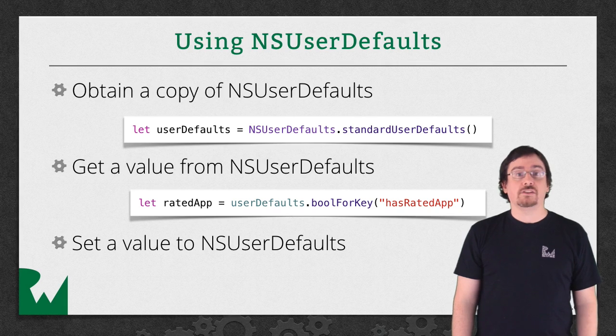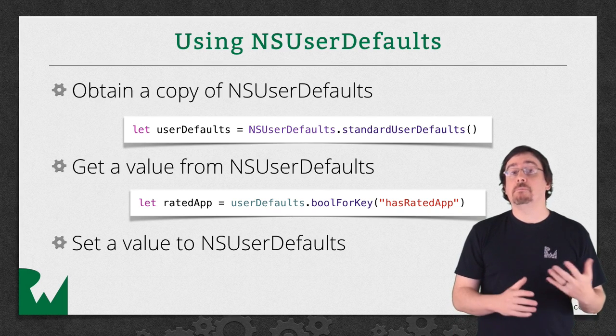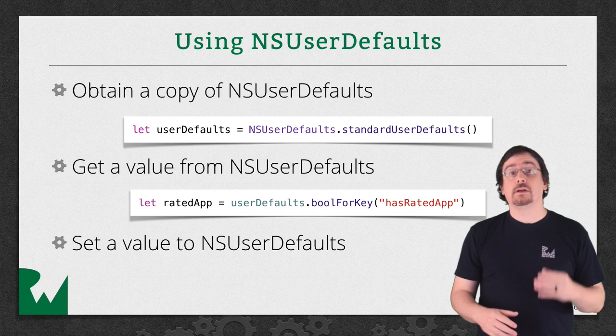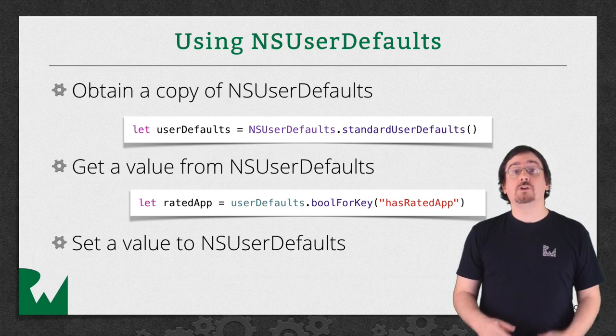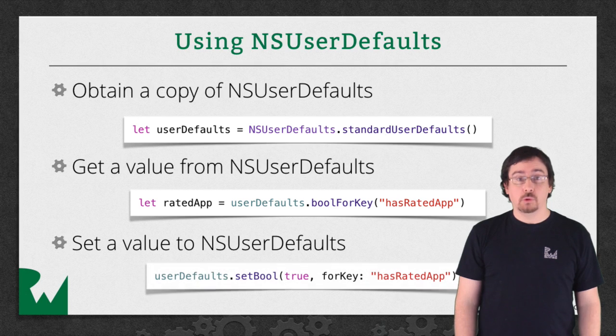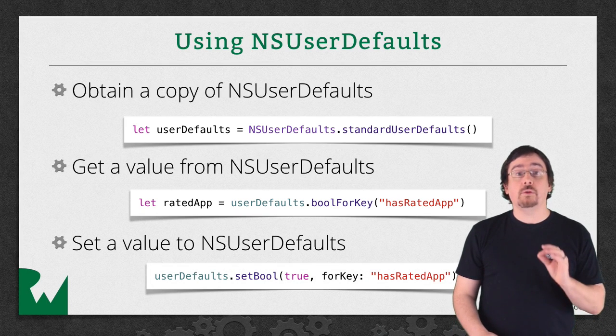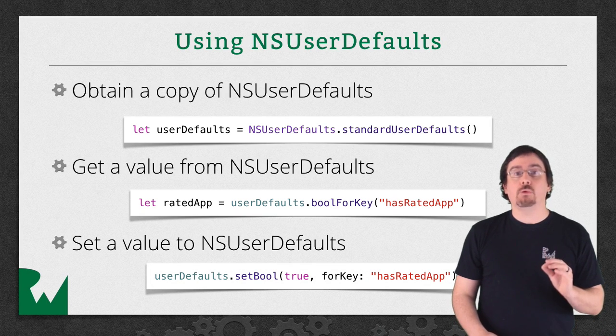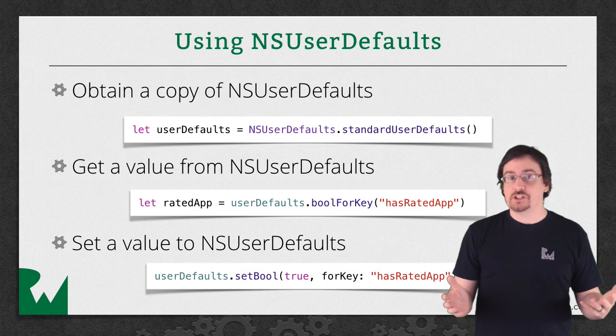Setting data is just as easy. Again, the methods are based on type. If you wanted to set a bool, you would call setBool forKey. It's critical that you get the key right, otherwise you won't be able to retrieve it.